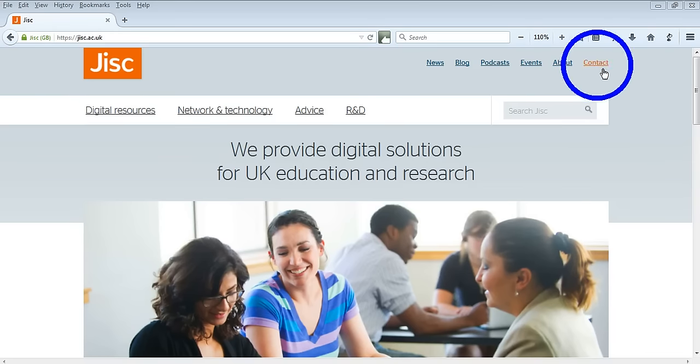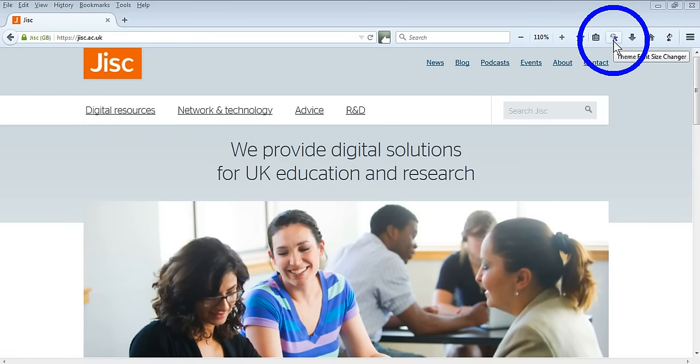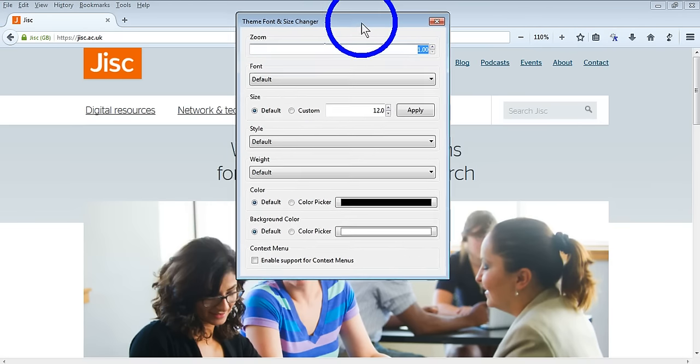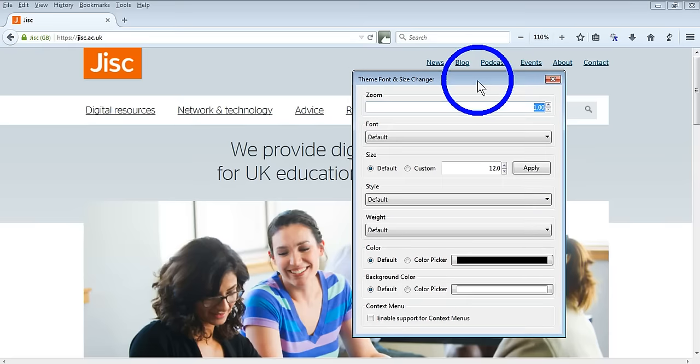Once installed, the Theme and Font Size Changer icon sits on your toolbar. When you press this, a pop-up box appears.